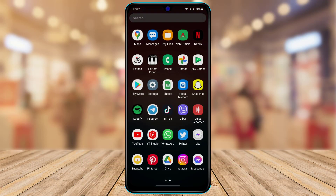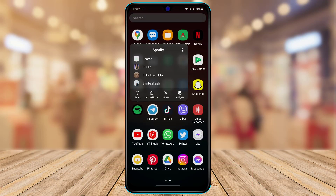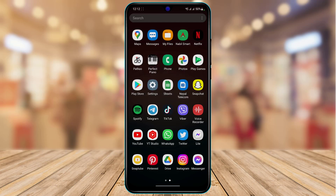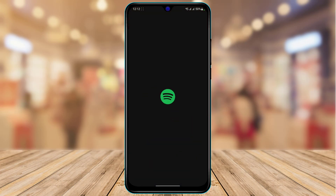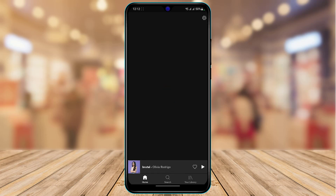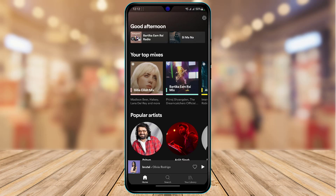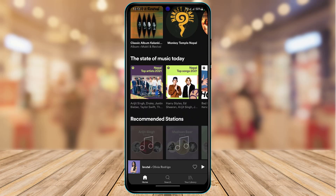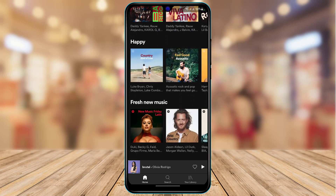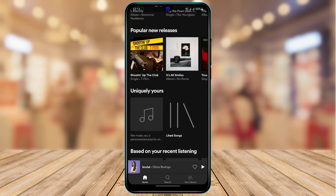First of all, make sure you have downloaded the Spotify app, and if you've already downloaded it, make sure you have updated it to the latest version. Open Spotify and make sure you are currently logged into your account. Once you have updated, opened, and logged into your Spotify account, this is how the Spotify home interface is going to look.